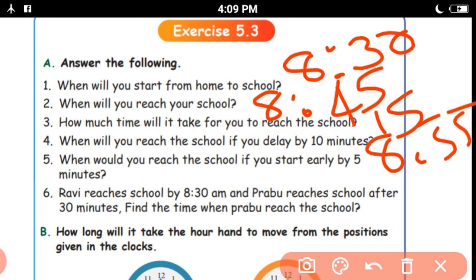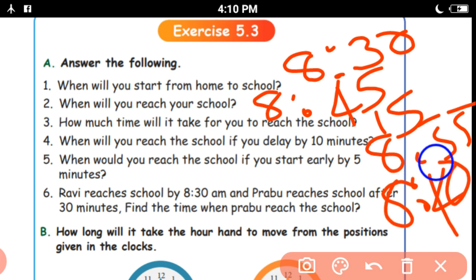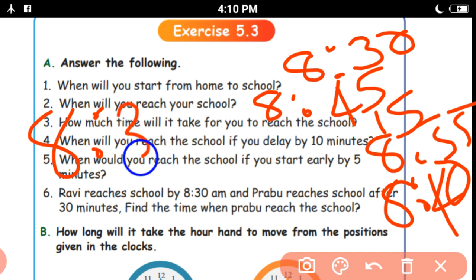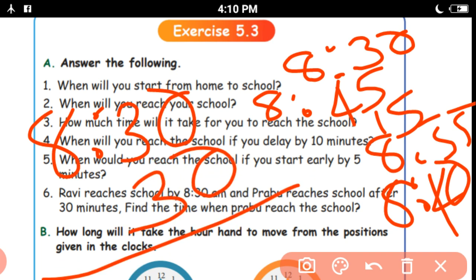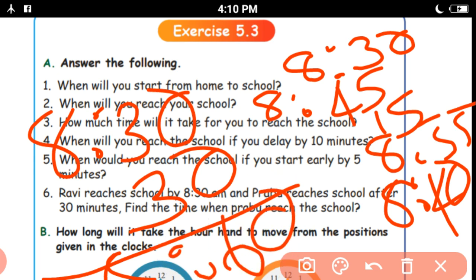When you reach the school, if you start early by 5 minutes, you will reach the school earlier. So 8:60 — that is 9 o'clock.